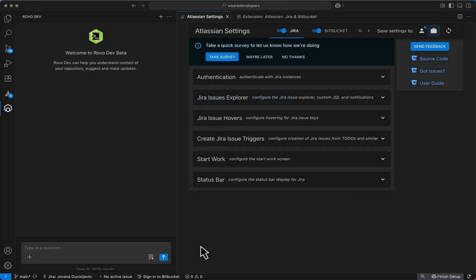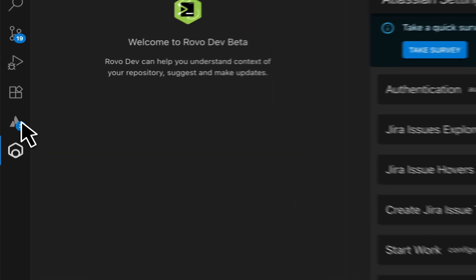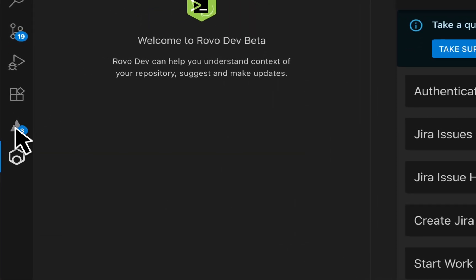Once you're all set up, RoboDev should be ready to go. Below your Atlassian notifications icon, you can open up the RoboChat.